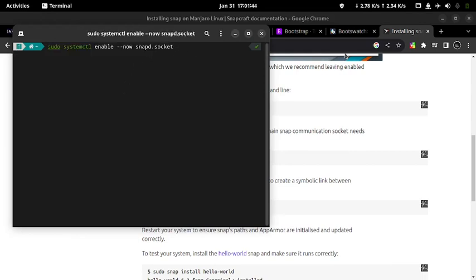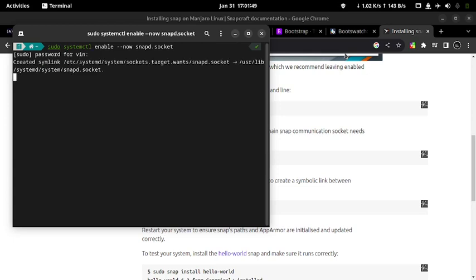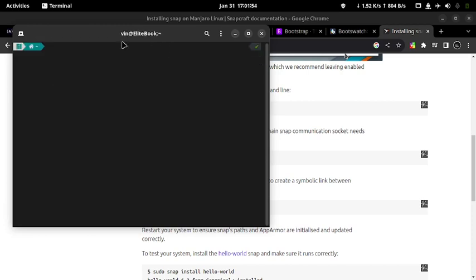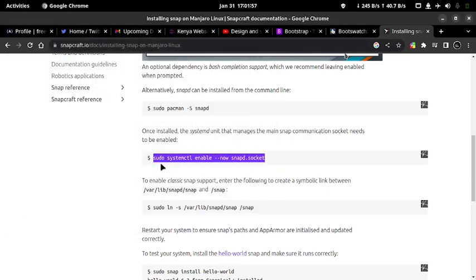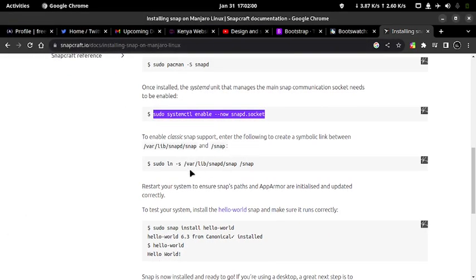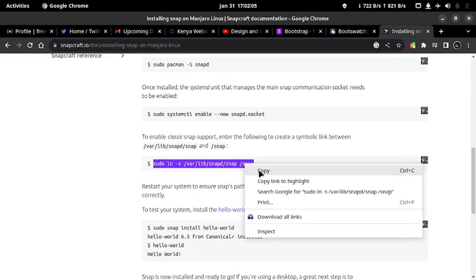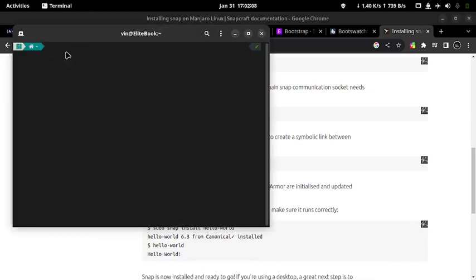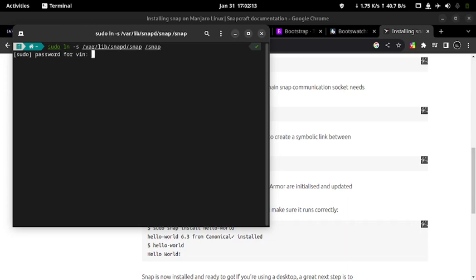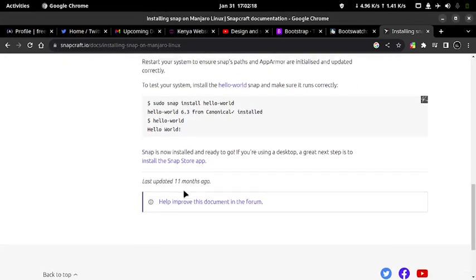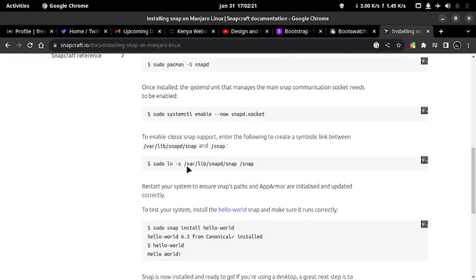Copy the second command and paste it in your terminal. Press Enter and key in your password, then press Enter again. Clear the terminal. Move back to the Snapcraft website, copy the other command, paste it in the terminal. Press Enter, enter your password and press Enter again. Once you are done, you can clear the screen using the clear command and exit the terminal.